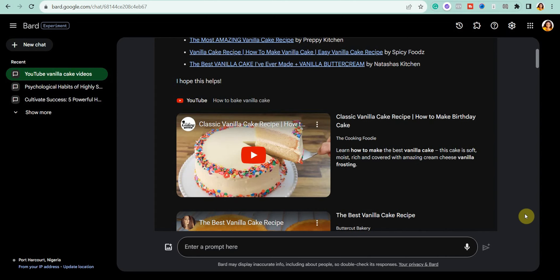Go ahead and try it out. If you found this video helpful, consider clicking on the video on the screen right now to watch the next video. Don't forget to like this video and subscribe to this channel for more amazing content like this.